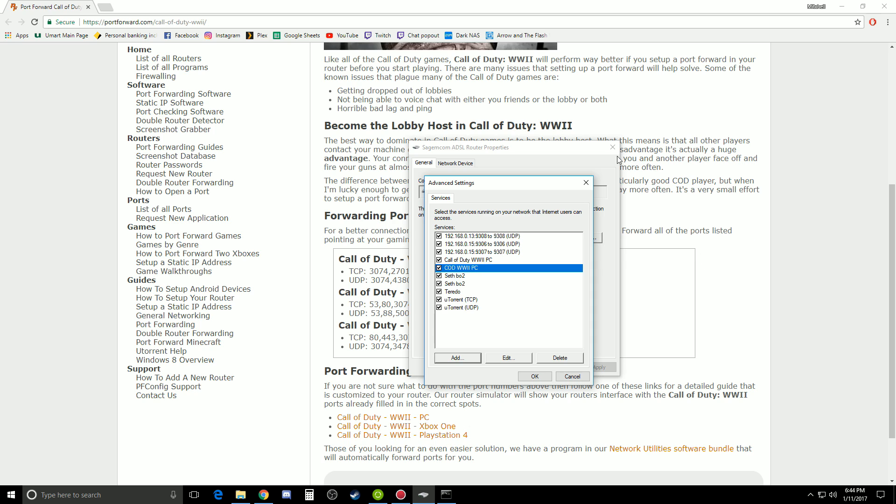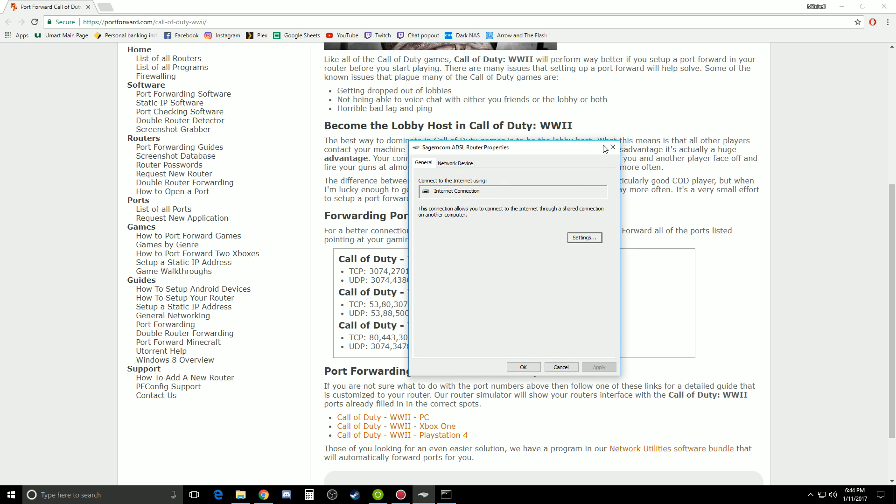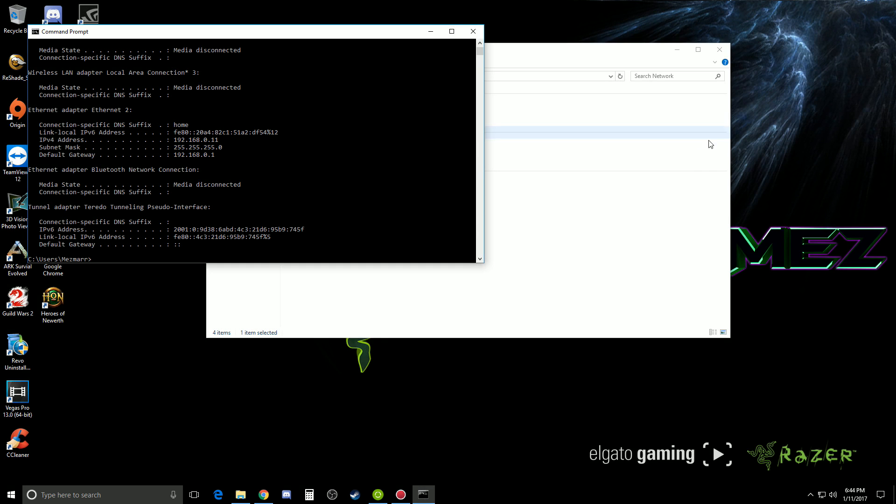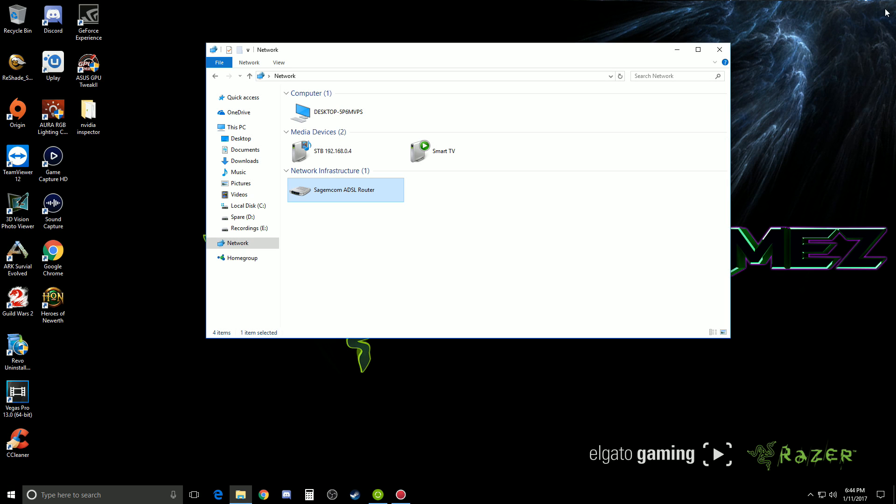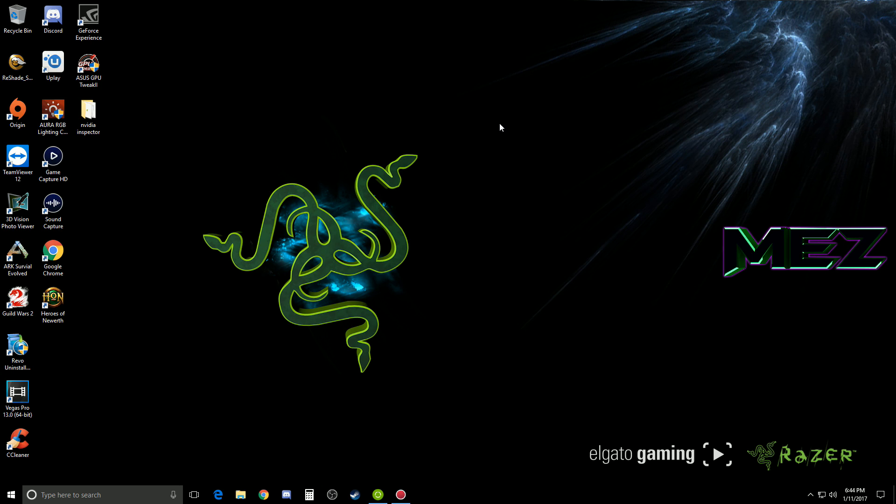Yeah, and then hopefully from there, you should be right to go. So once that's all done, you can actually close all that down. Yeah, and then hopefully that gives you the best performance for Call of Duty World War 2 on PC.